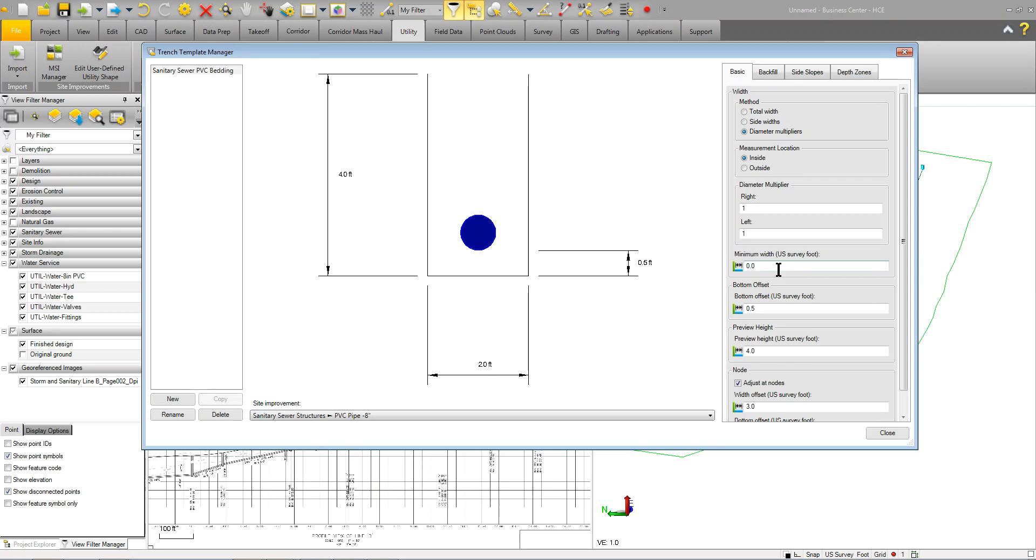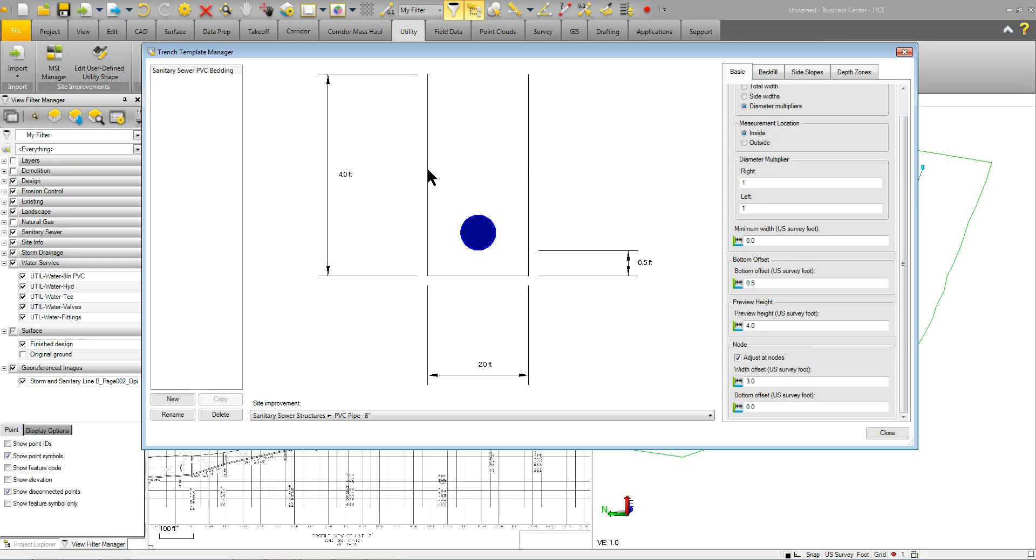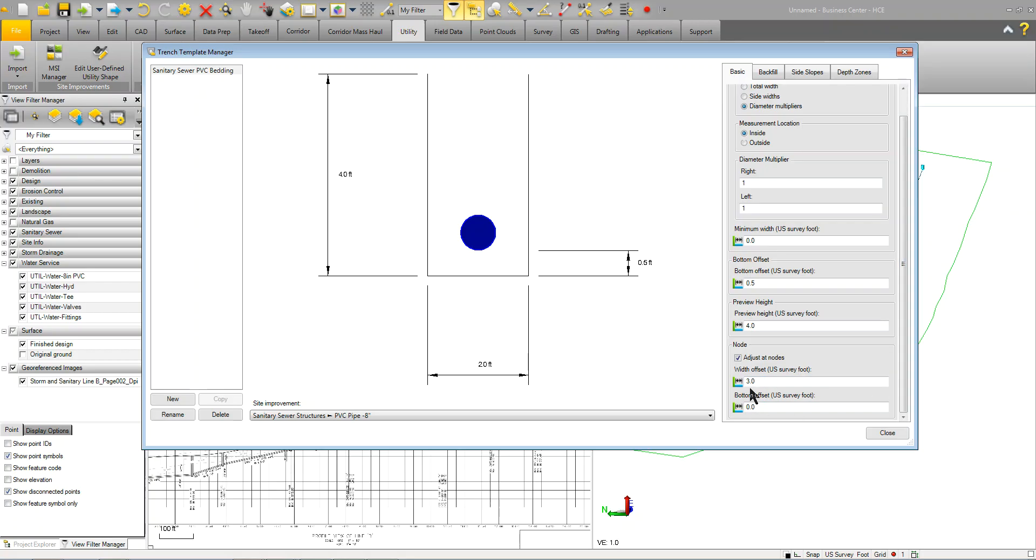You can do a minimum width. You can do a bottom offset. That's that right there. And then, the preview height here is just a preview to show you that we're going to create a trench. And then, you have adjusted nodes. Basically, this is saying that around the node, around the structure, to offset my trench an additional 3 feet. You can also do the bottom, as well, if you wanted to.